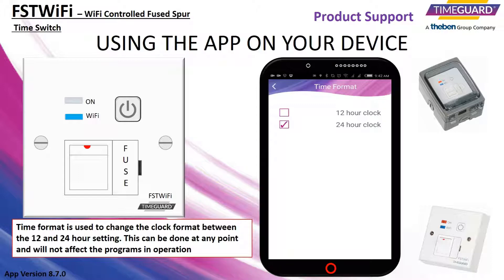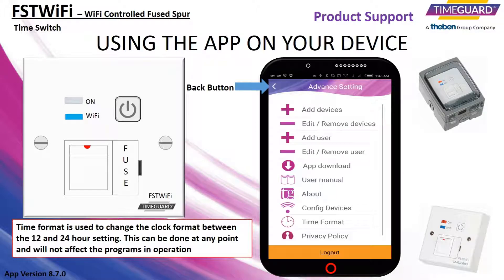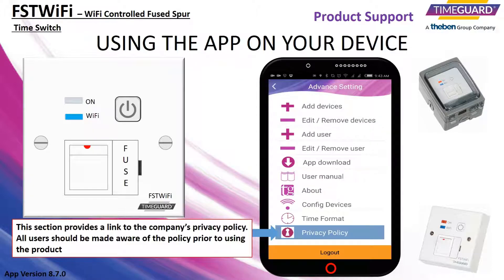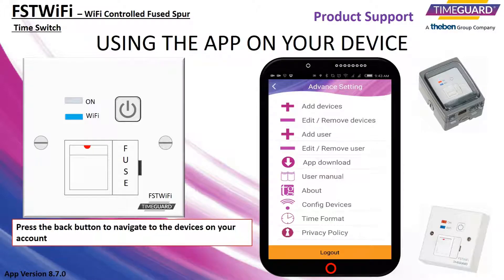When the time format is set, press the back button to navigate back to the advanced settings menu. This section provides a link to the company's privacy policy. All users should be made aware of the policy prior to using the product. Press the back button to navigate to the devices on your account.